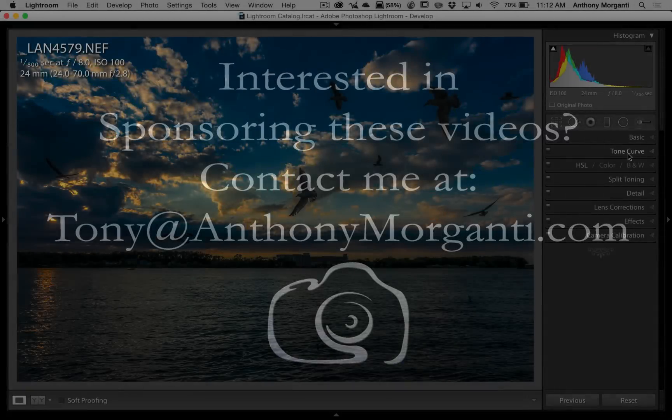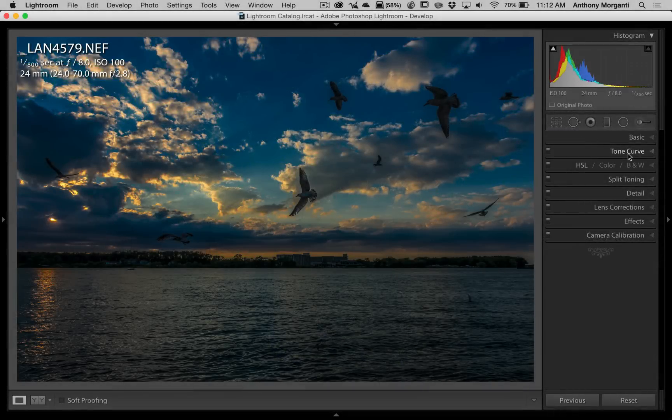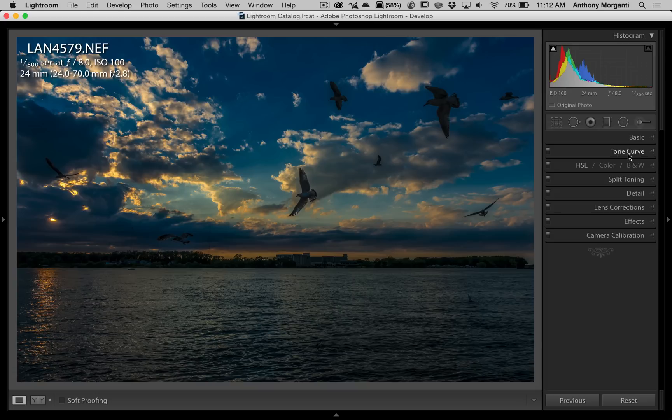Hey guys, this is Anthony Morganti from AnthonyMorganti.com. This is episode 29 of Lightroom Quick Tips. In this episode, we're going to talk about the tone curve.